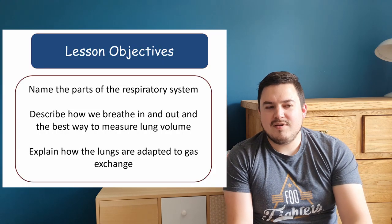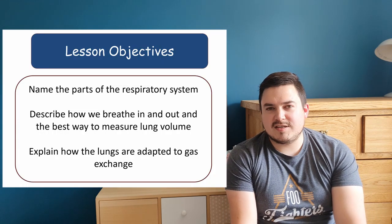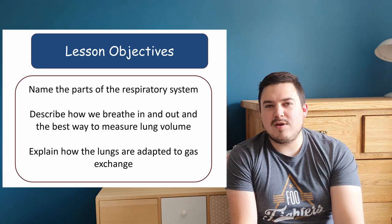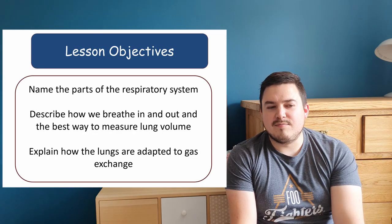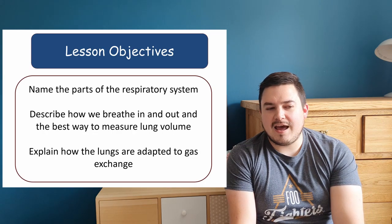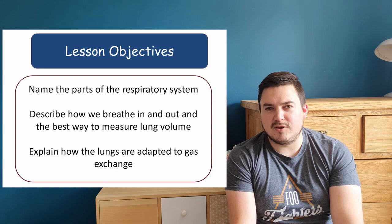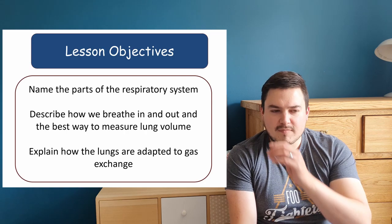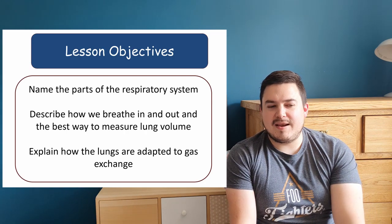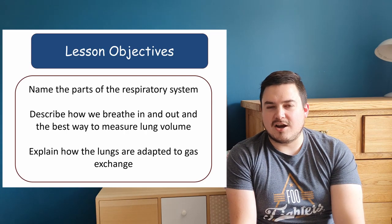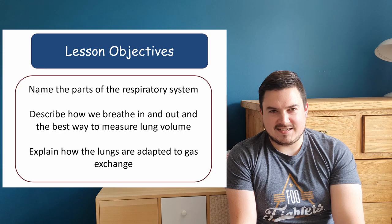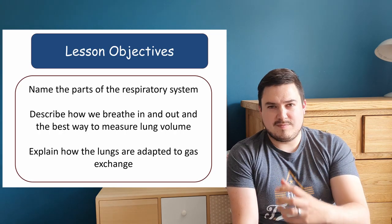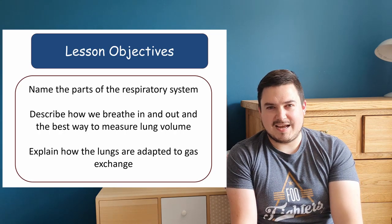My objectives for you today, and there's three of them, are to name the parts of the respiratory system, to describe how we breathe in and breathe out, and the best way to measure lung volume. Finally, we're going to explain how the lungs are adapted to gas exchange, what they can do to make them as good at this as possible.